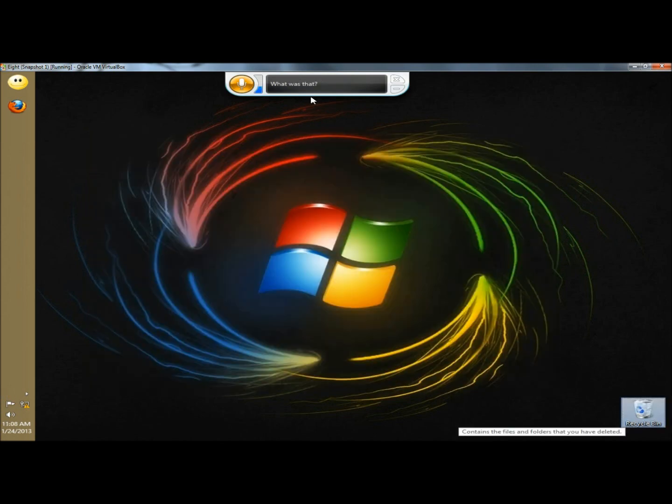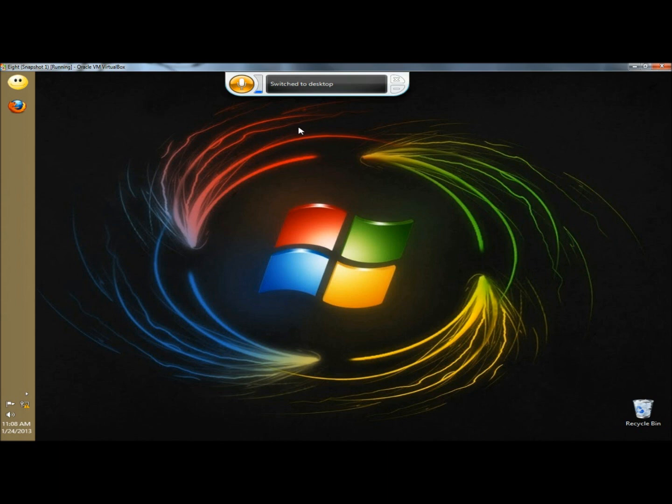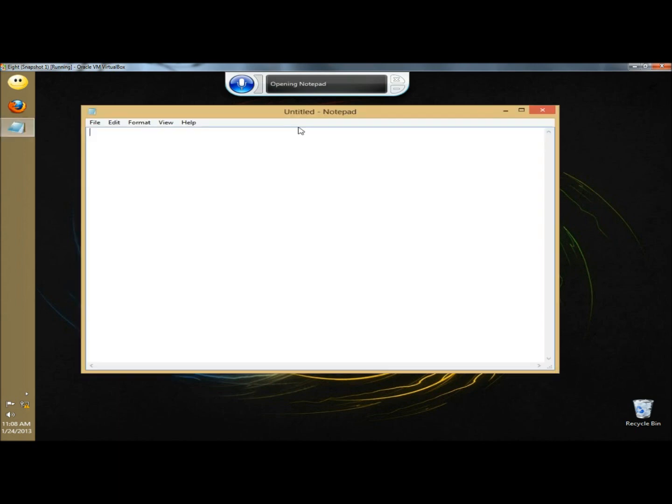Now I'm going to stop talking and just give commands so you can see how this works. Start listening. Open notepad. Hello world.